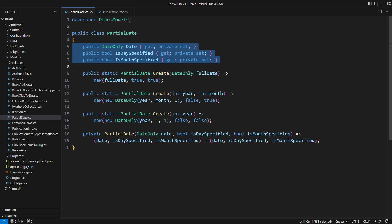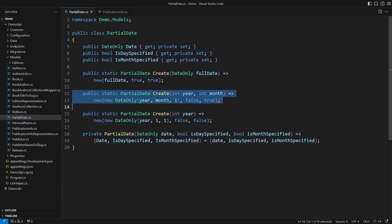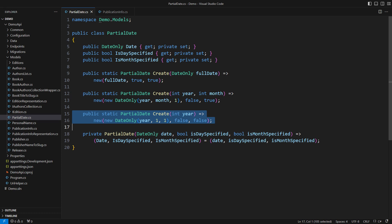Another three static factory methods create a full date, an entire month, or an entire year. This class models often incomplete data about the book.